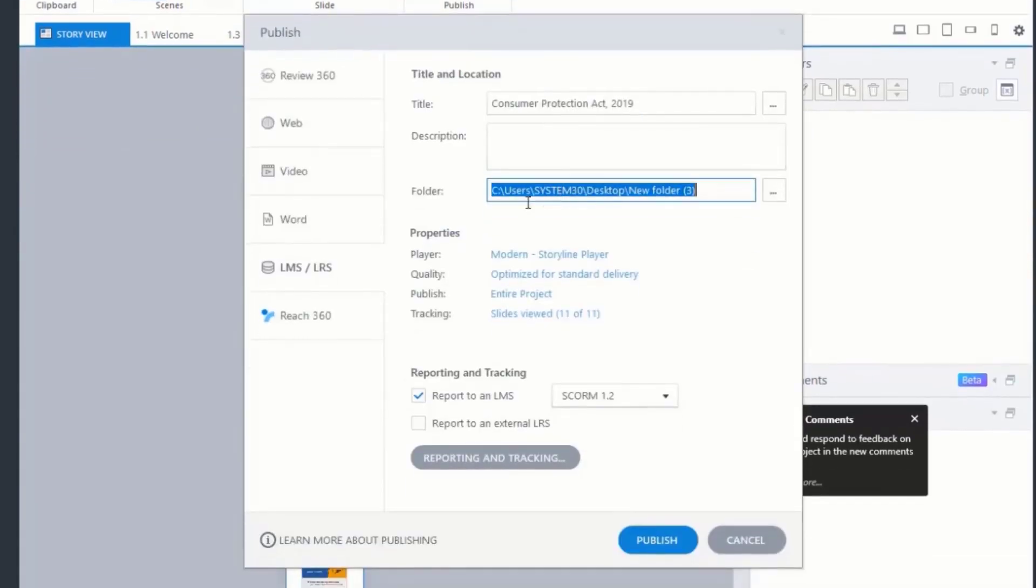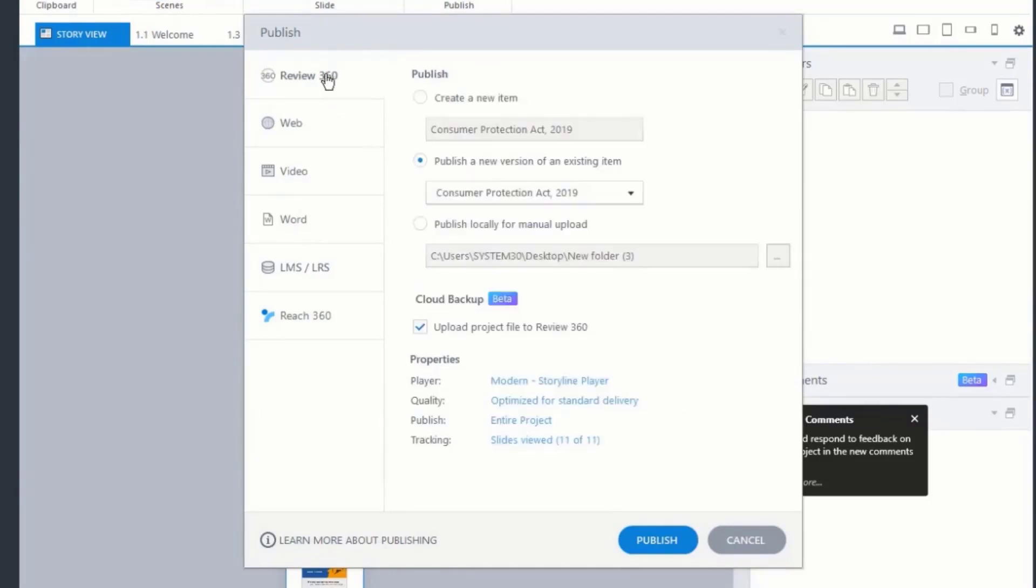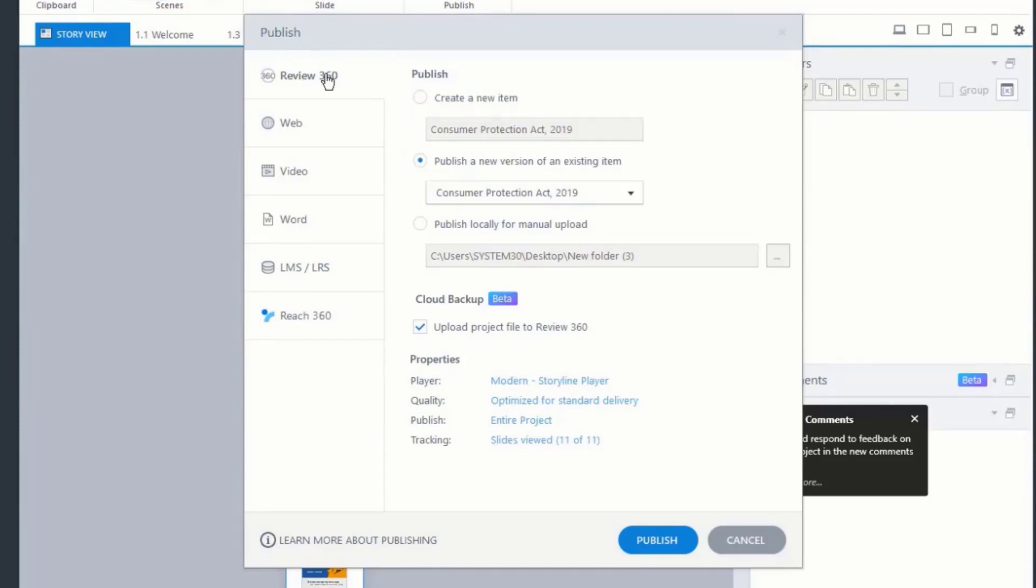Next, select the Review360 tab and choose to create a new item or publish a new version of an existing item.